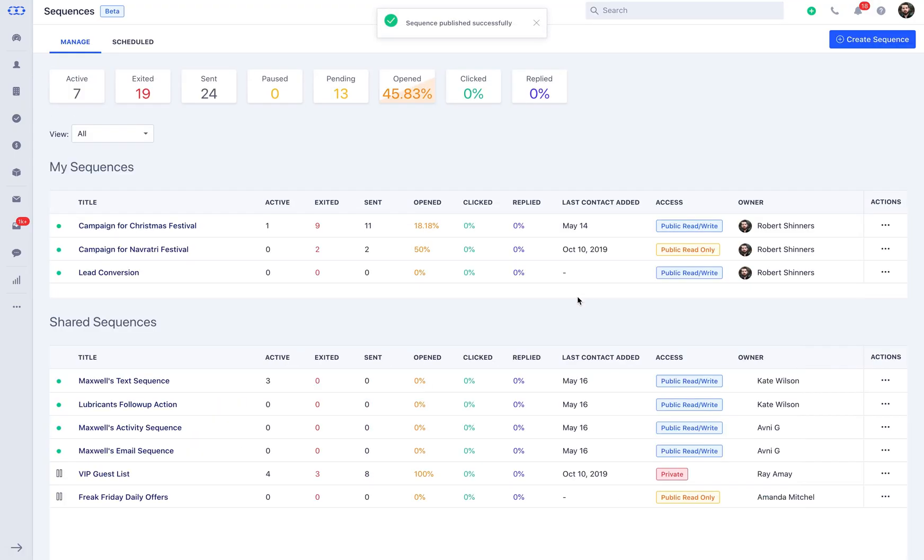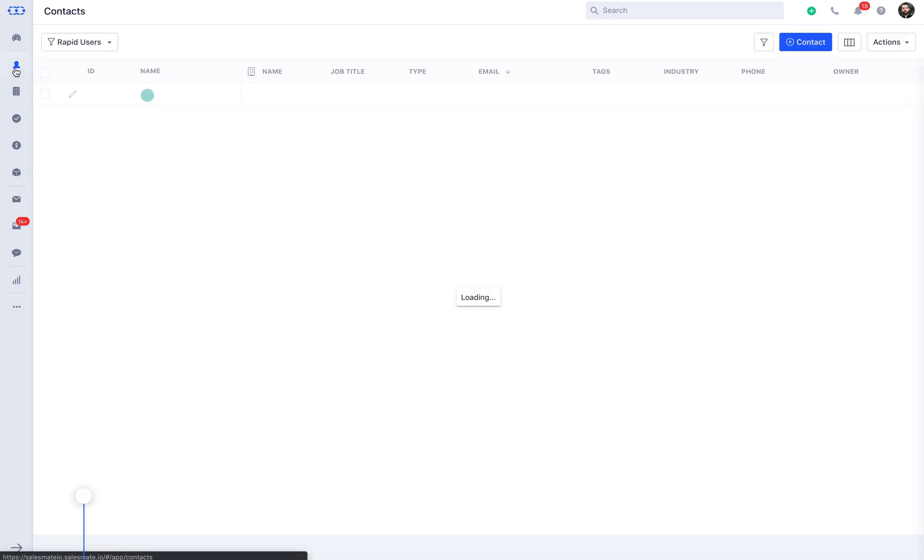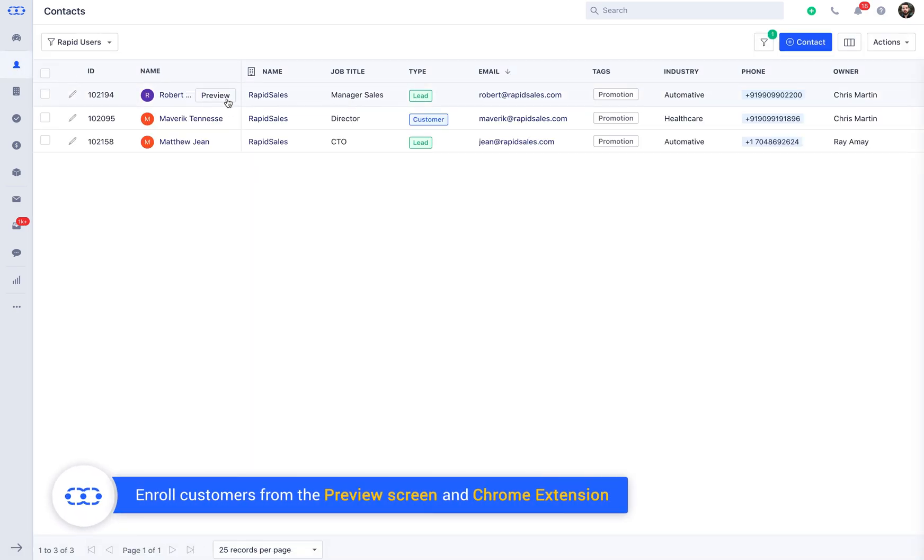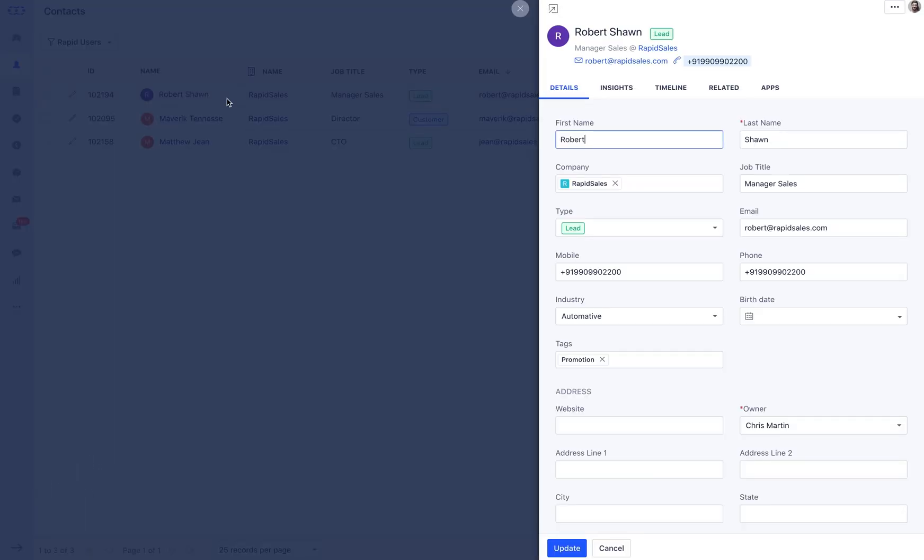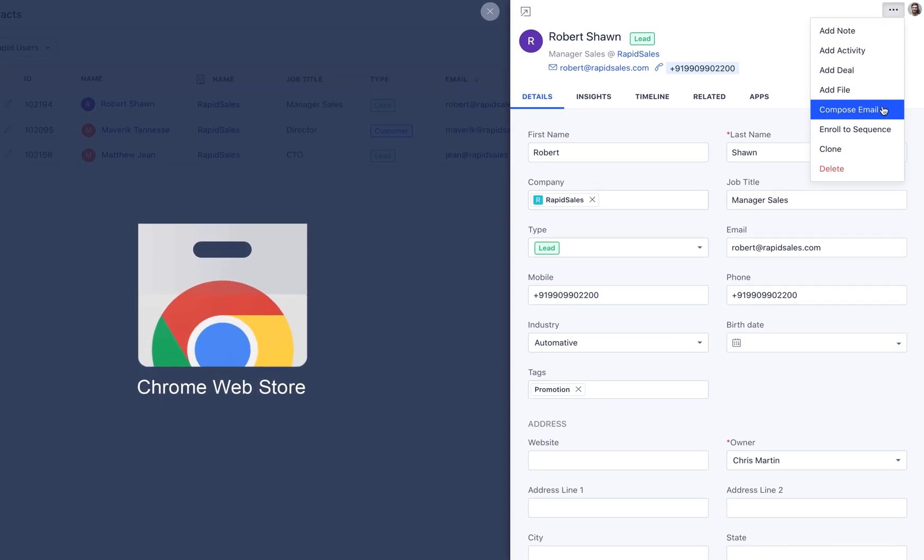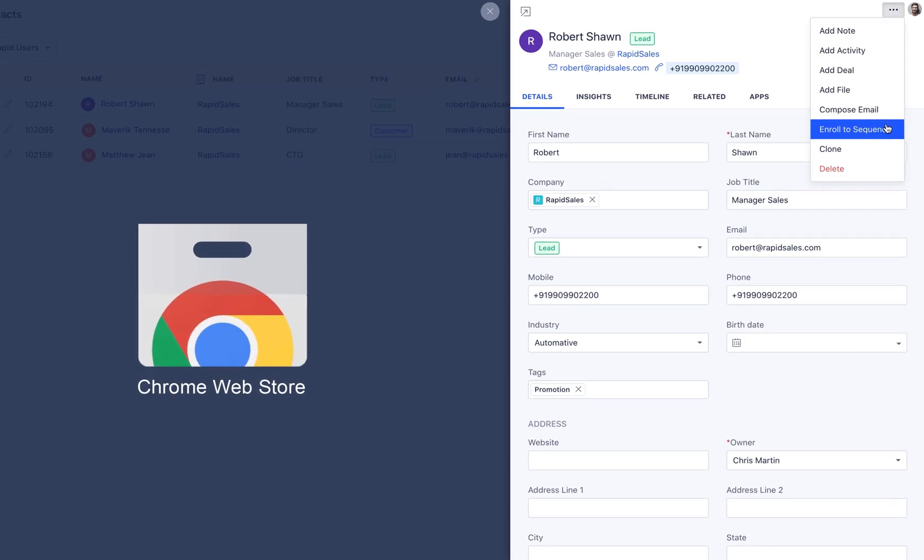As the sequence is set, you can now enroll the contacts to the sequence. Navigate to the contacts module. You can enroll the contacts from contact preview and the detail page followed by the actions drop-down menu and the same steps can be followed when you are using SalesMate via our Chrome extension.